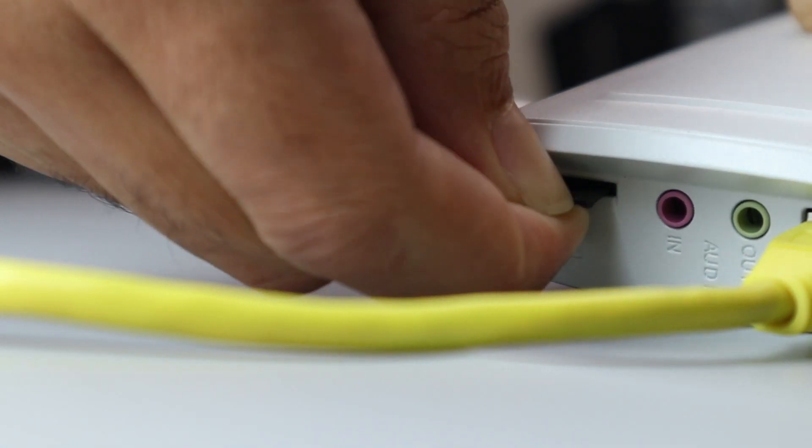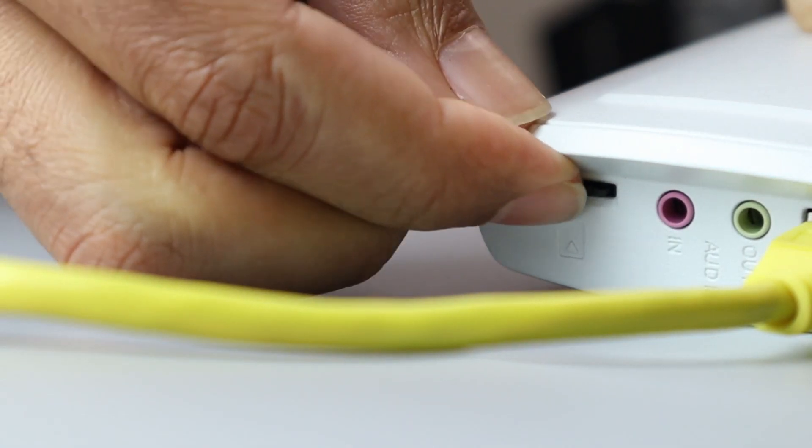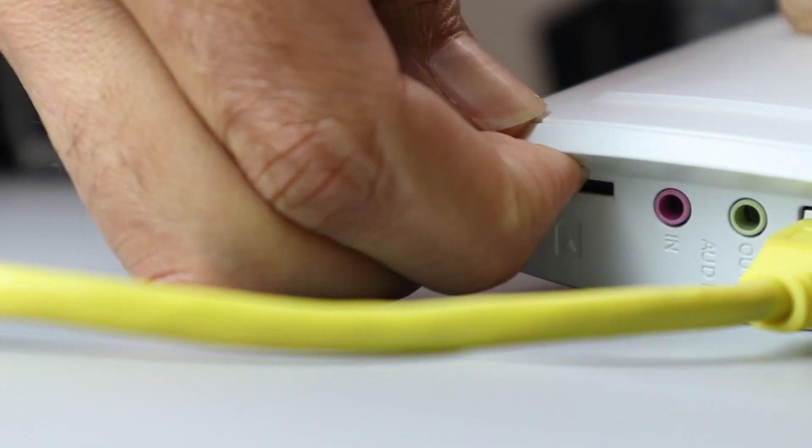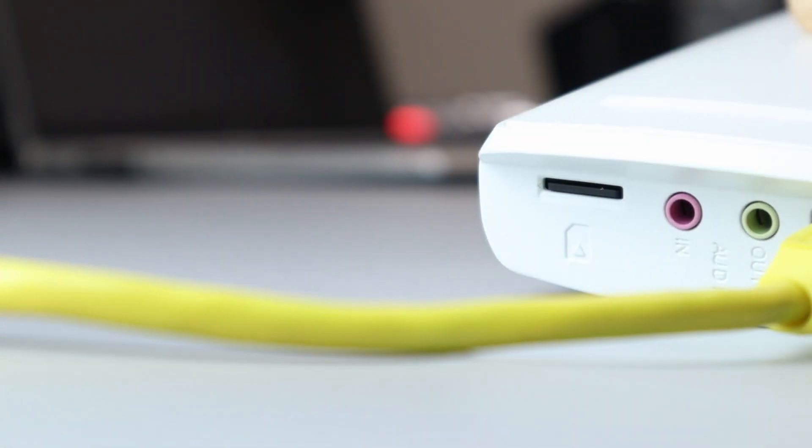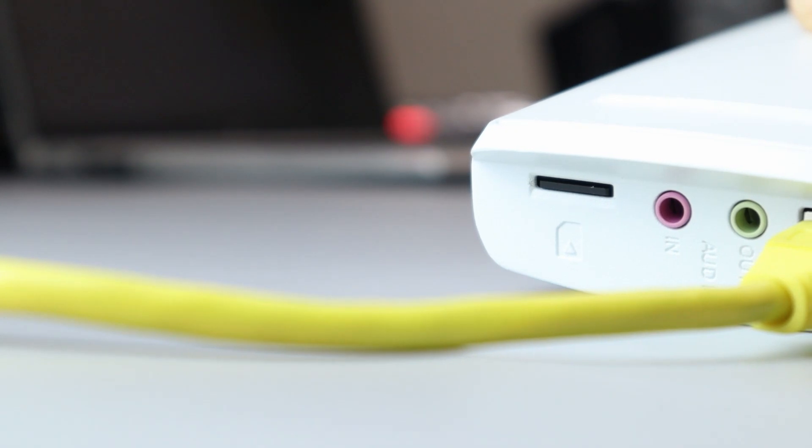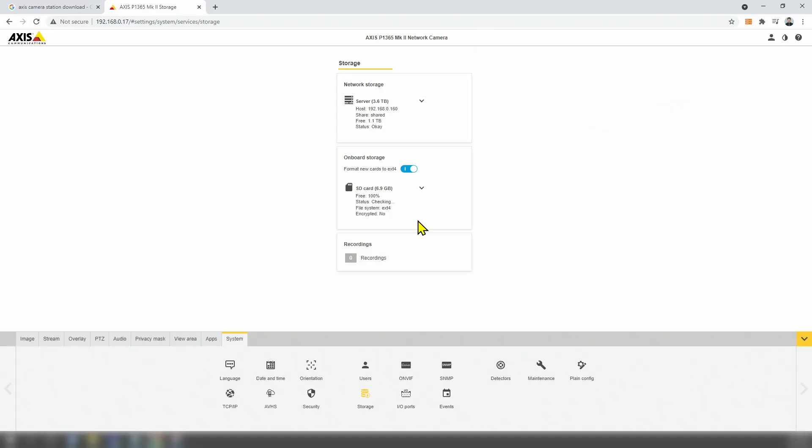When you insert an SD card into the camera, the camera is supposed to format it and check it, but sometimes you run into a problem. Just like this one here, I have the interface on System Storage.